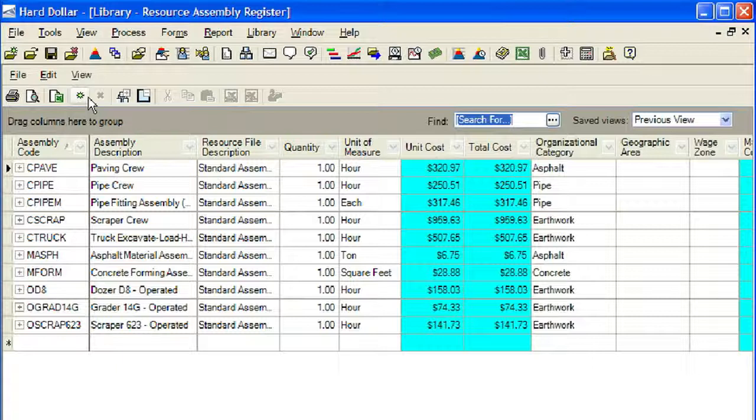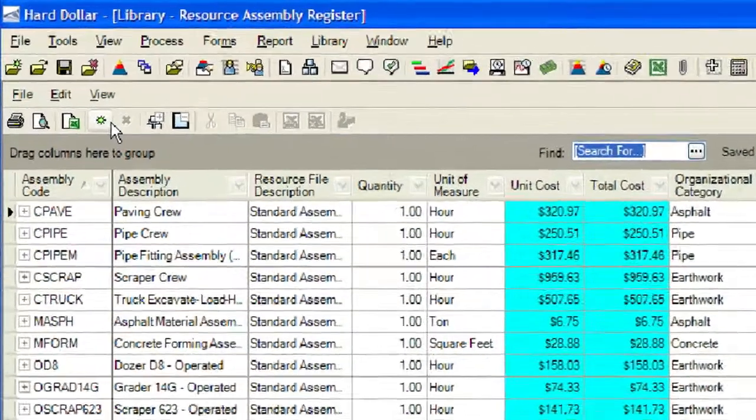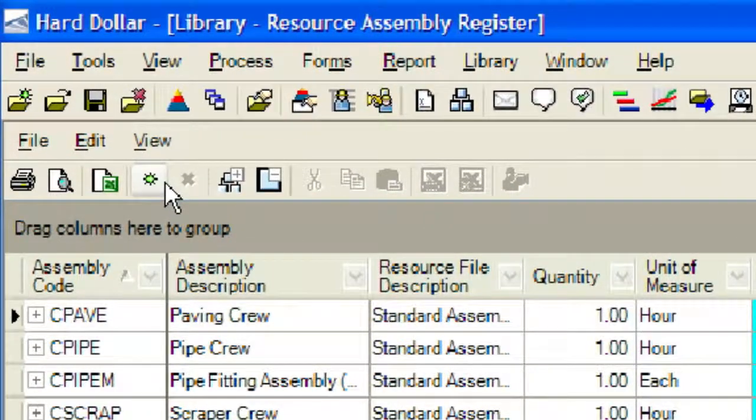To create a new Master Resource Assembly, click on the small green burst located toward the left top corner of the Resource Assembly register.